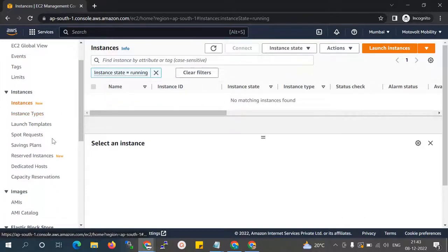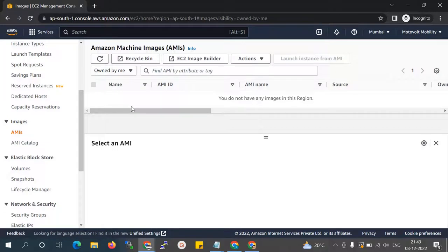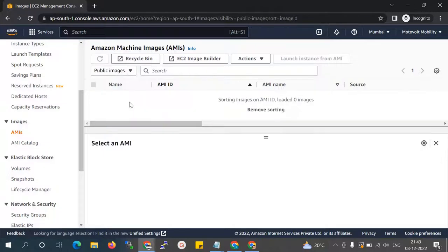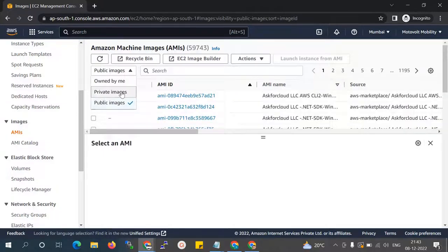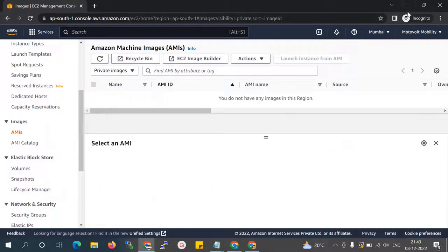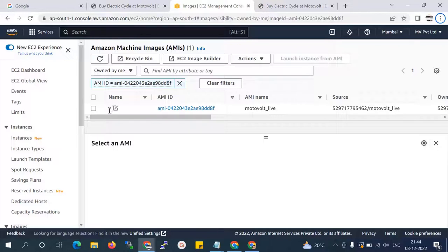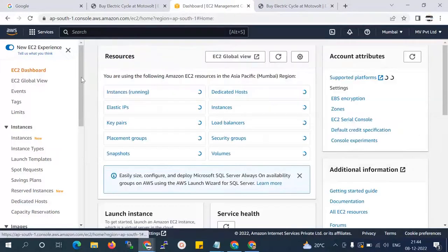I want to move the instance from the previous account. I'll go to the Images section. You can see there is no private image file available here — only public images. If an image from the previous account were shared here, it would appear as a private image. Now I'll go back to my previous account.